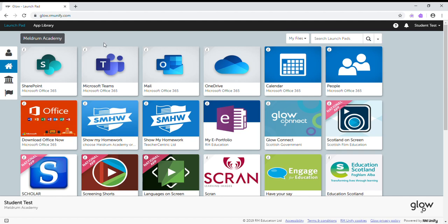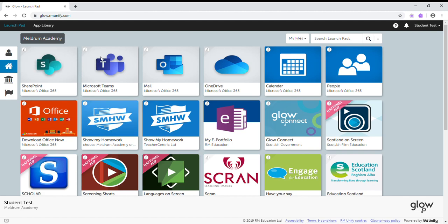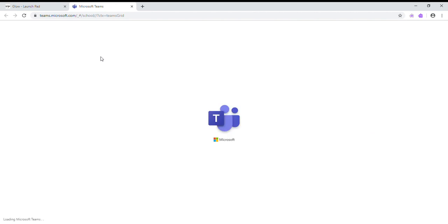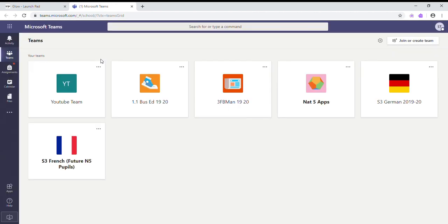This video will show you how to access Teams and navigate it. It's going to be a very quick tour of the Teams software. From our Glow launch pad, we're in the Meldrum Academy launch pad, which is the little house. You click Microsoft Teams and that automatically logs you into your Teams grid, your Teams launch pad, where you see all the different teams that you are a member of.